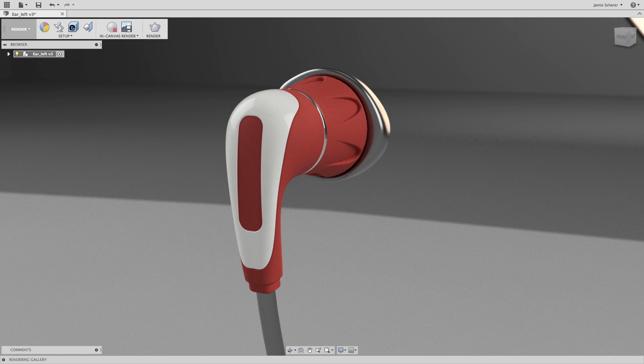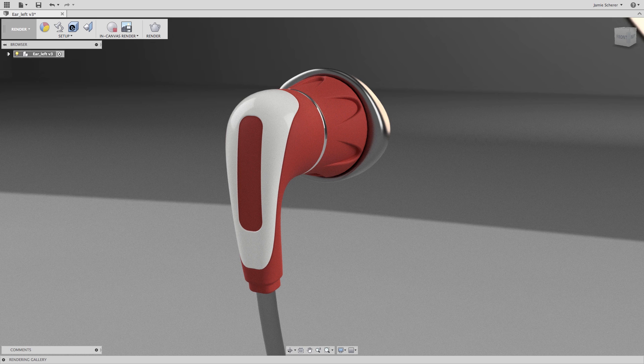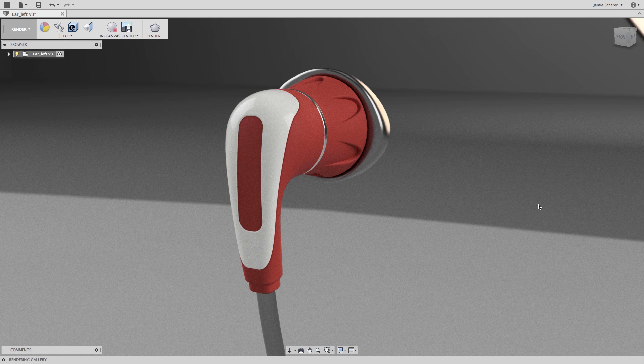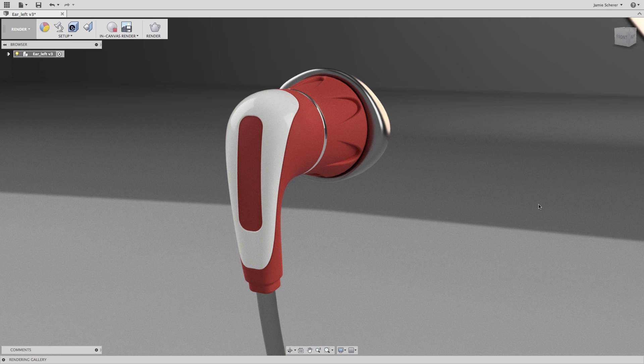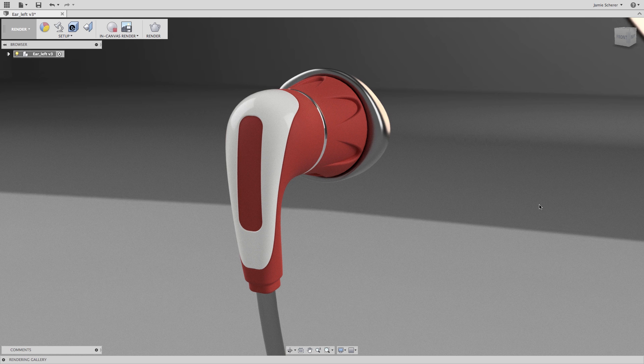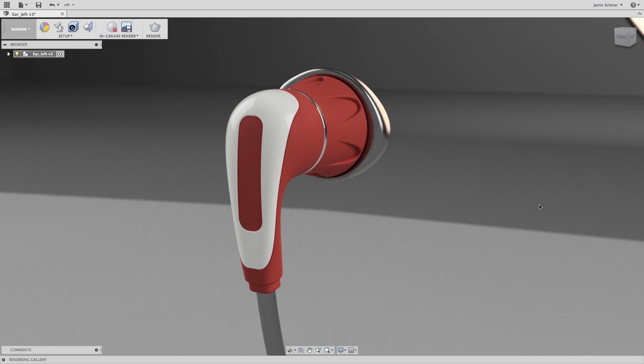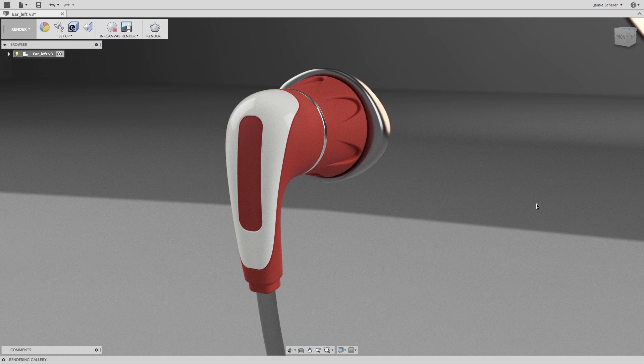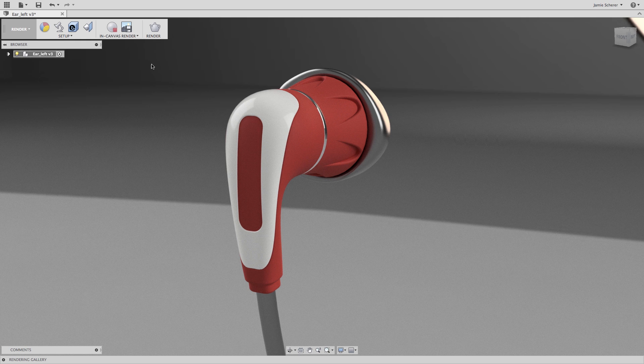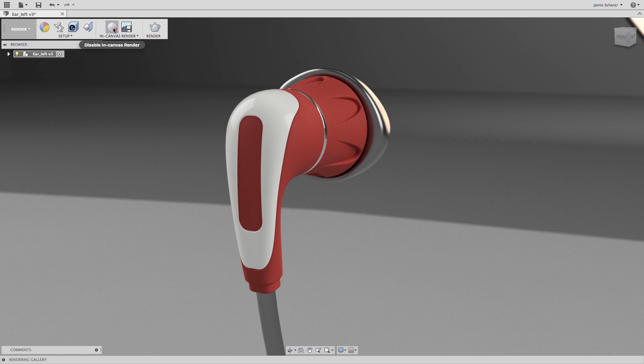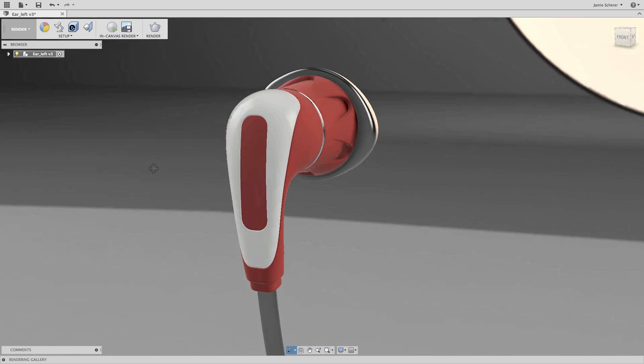In the previous lesson, we talked about creating and modifying geometry in the sculpt environment. And in this quick tutorial, we will focus on ways that we can convert geometry into the sculpt workspace to use as the basis for creating designs in the sculpt environment.